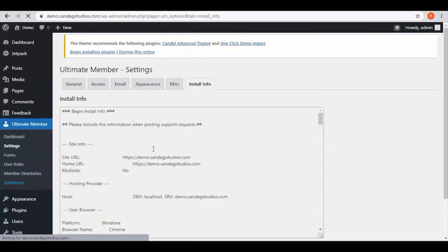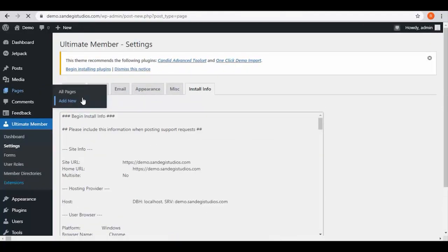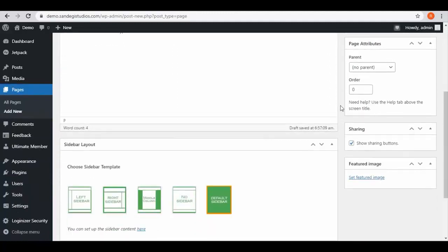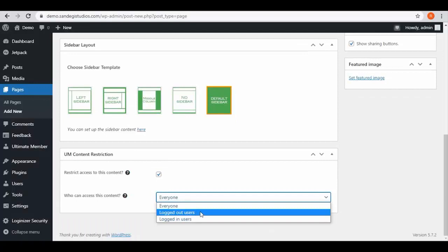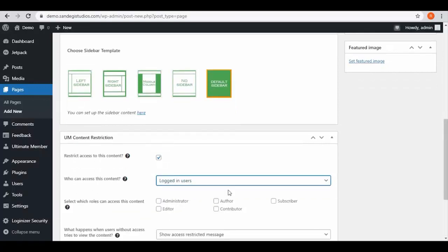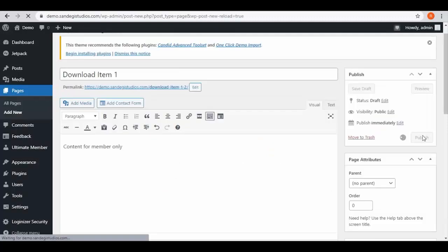Now go to add new from pages and here create a new page, enter its title and a little bit of content for your members. Then select this restrict access to content and select login users and who can access this content field. Then select which roles can access this content. Once done with the settings, click on publish button.